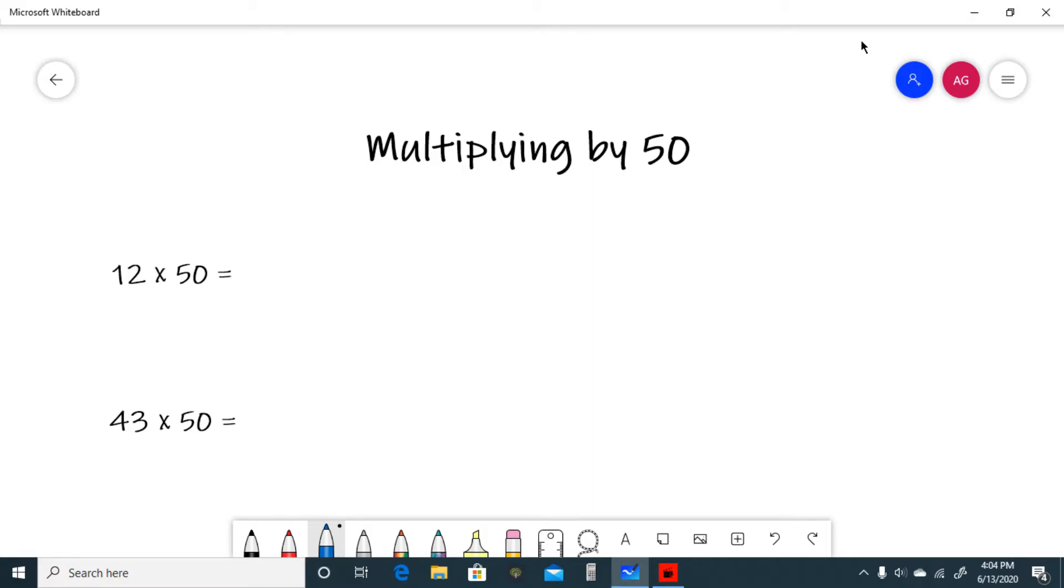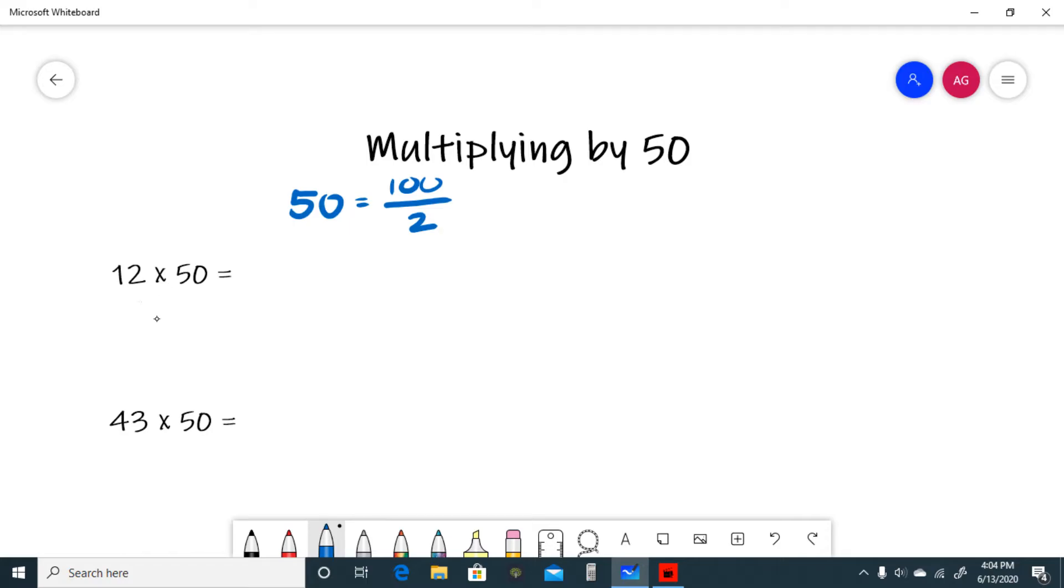For our first example we have 12 times 50. The insight here is to realize that 50 is the same thing as 100 divided by 2. So instead of doing 12 times 50, we're going to do 12 times 100 divided by 2.